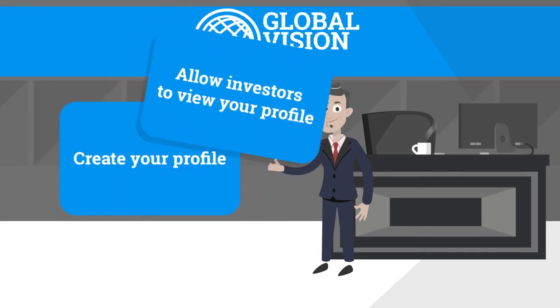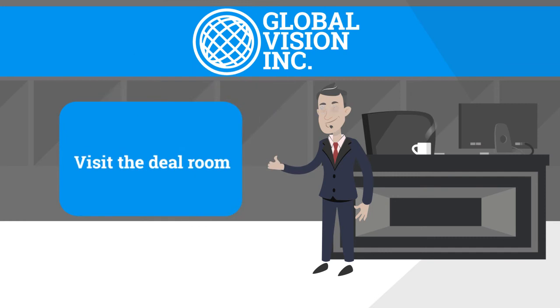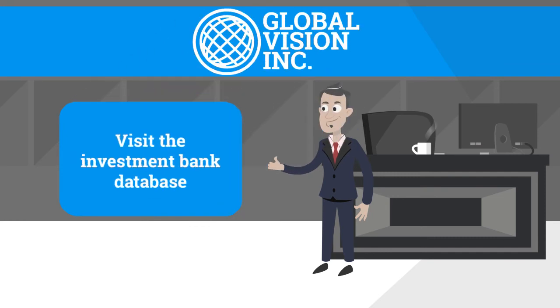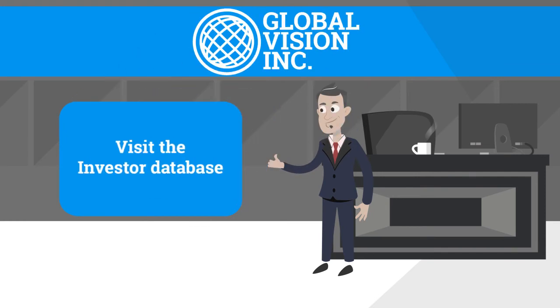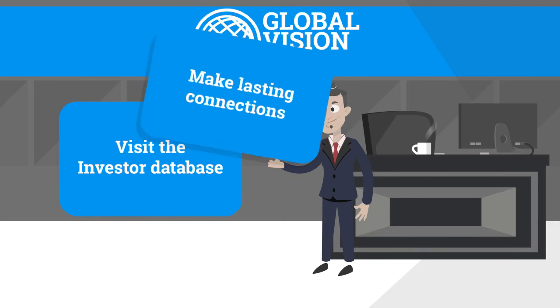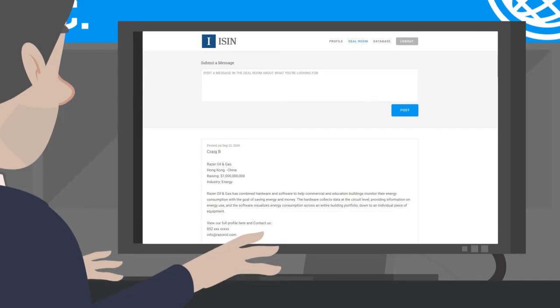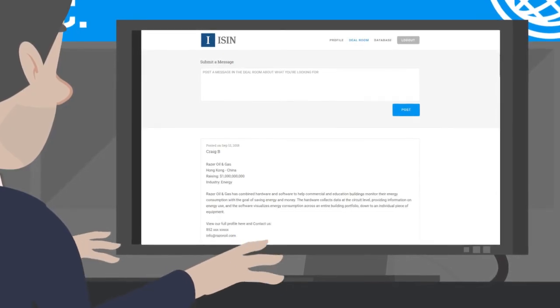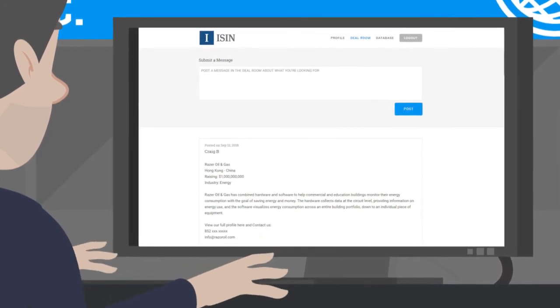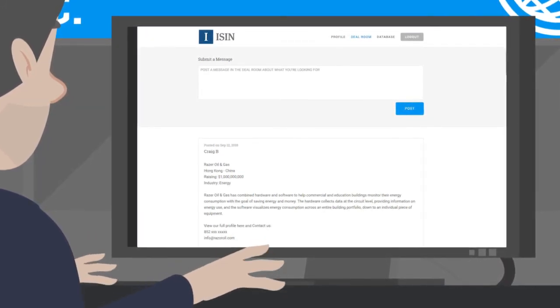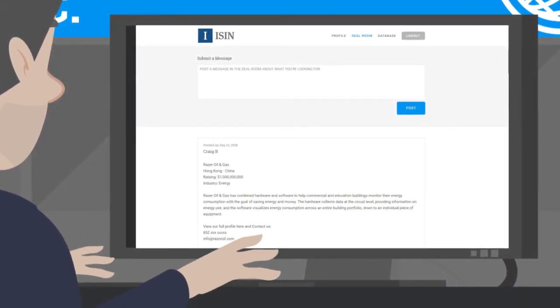ISIN.org puts the power in Peter's hands and greatly increases the speed and efficiency of the capital-raising process. All members have the ability to post their projects and company profiles in the ISIN.org deal room for investment consideration or simply just for networking purposes.